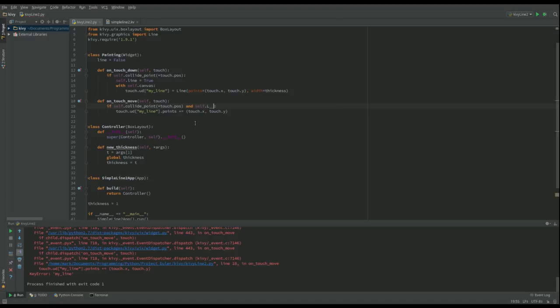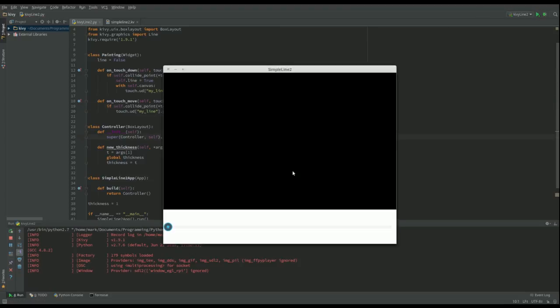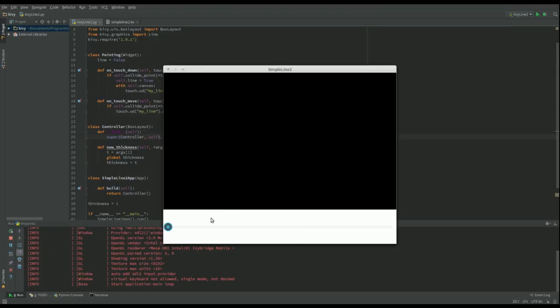And then I want to say here, only draw a line if we go in there and we've got self.line is true. Obviously don't have to say it's true because if it's true it's there.